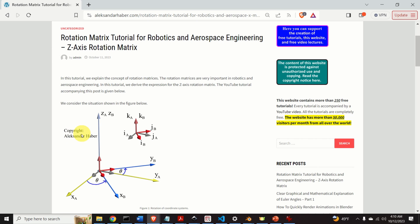Hello everyone and welcome to Robotics and Aerospace tutorials. In this tutorial, we explain one very important topic for properly understanding kinematics and dynamics of rigid bodies — namely, we explain the concept of rotation matrices.